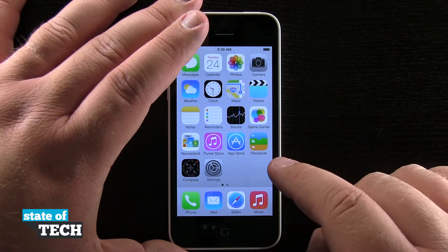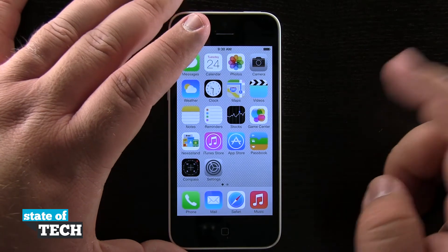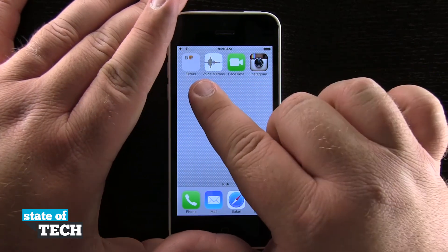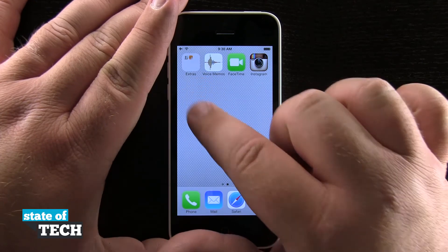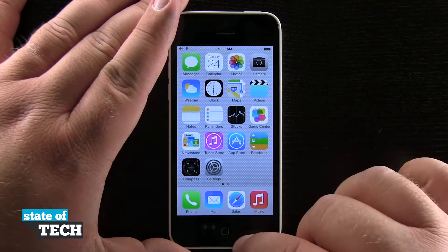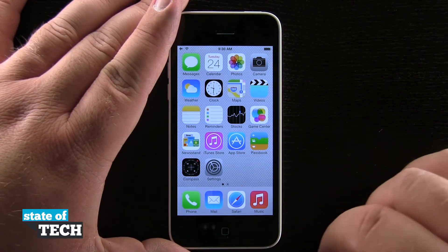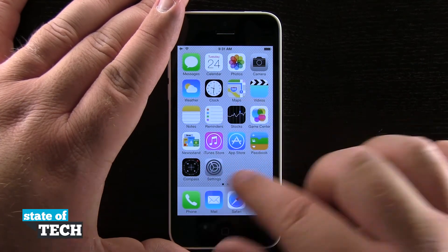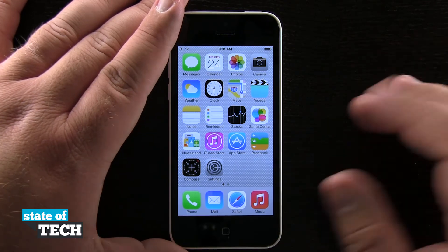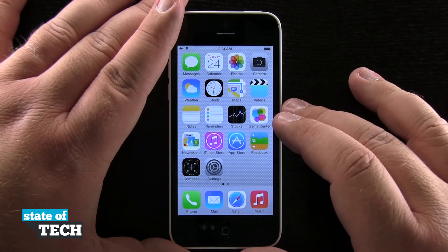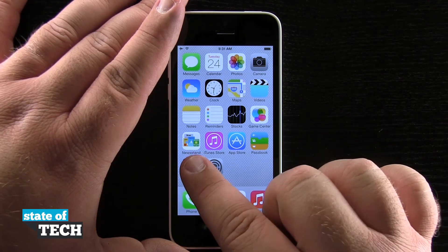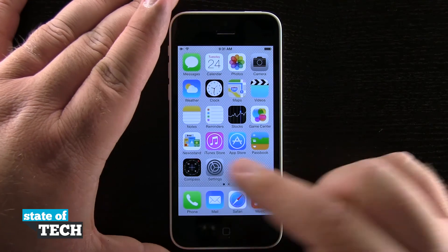Now with folders, I can put them anywhere on the phone. I can put them on a second page — you see I have another folder here on the second page. I can put them in the dock as long as I move an icon out. Folders can go anywhere, and I can put anything inside of them — even Newsstand in iOS 7 can be put into a folder.